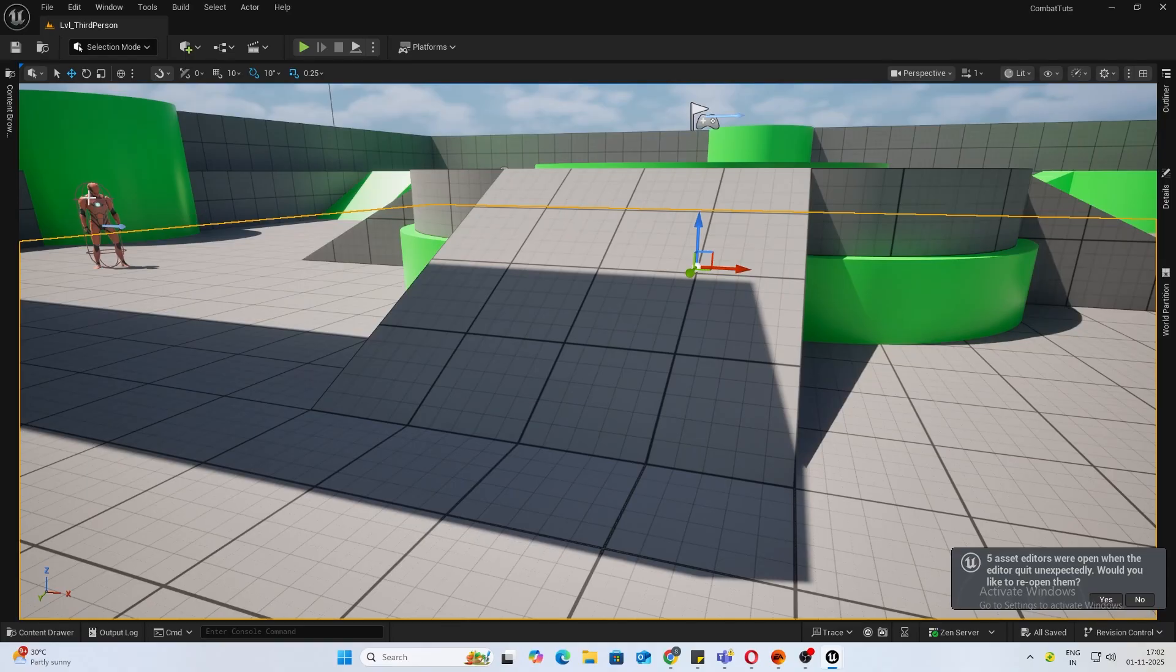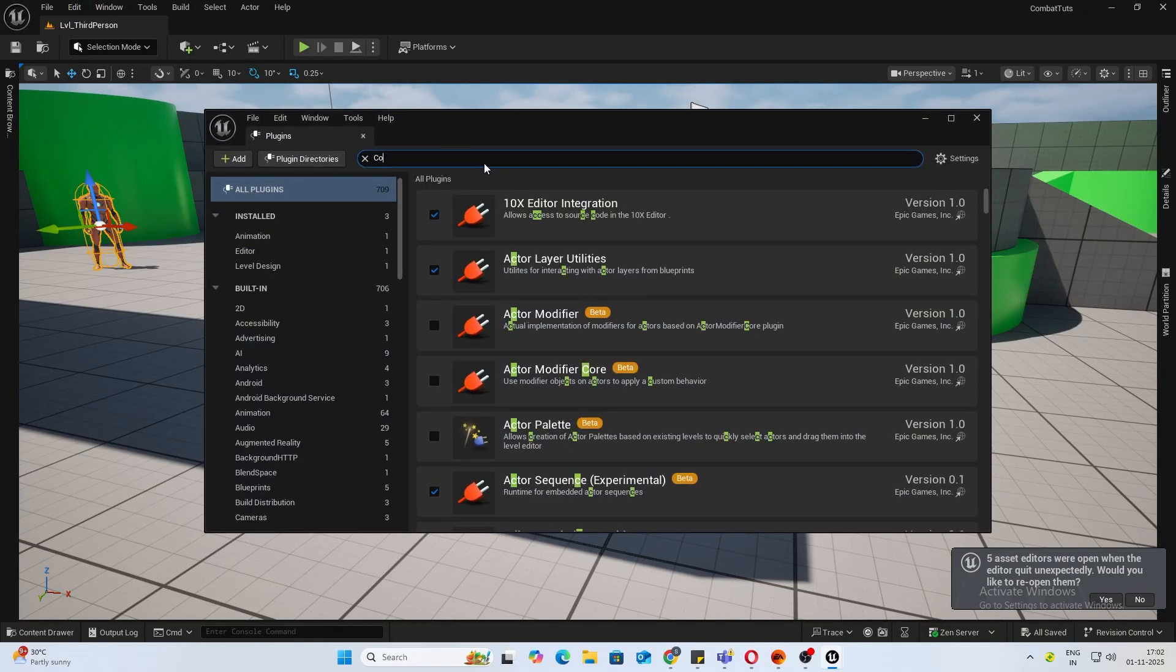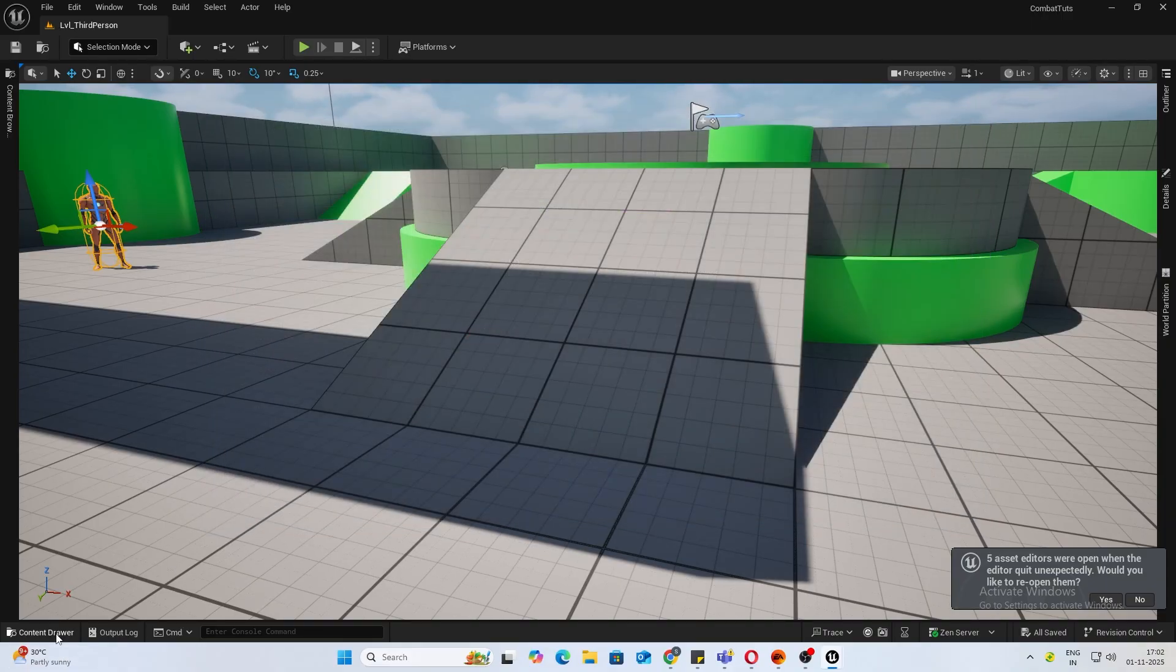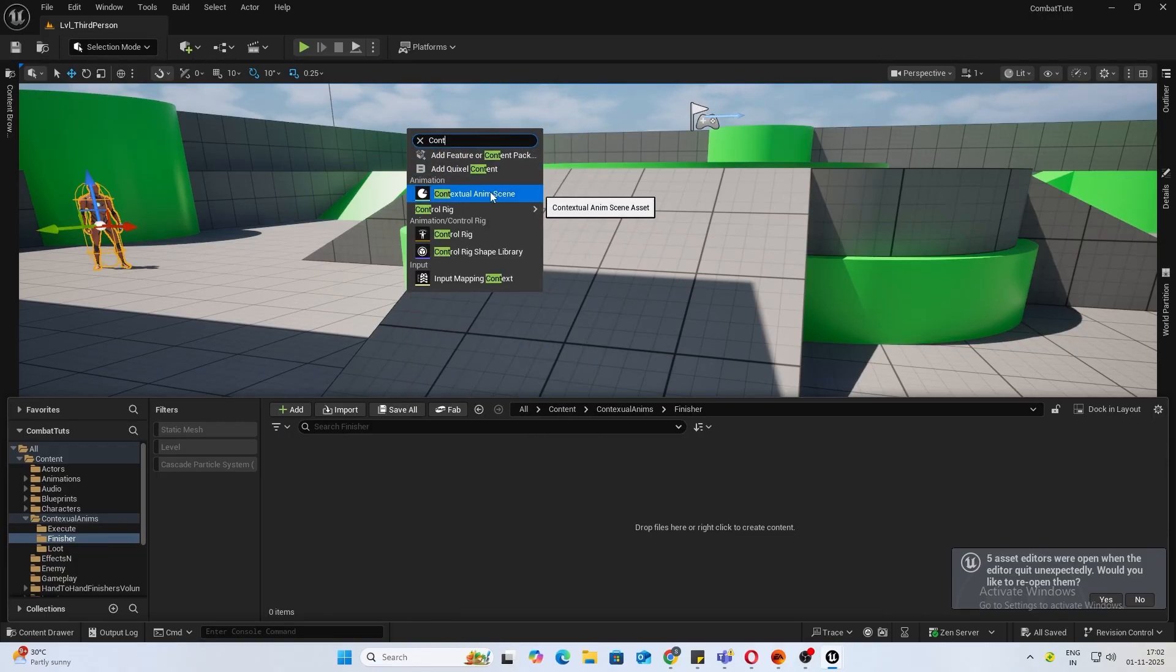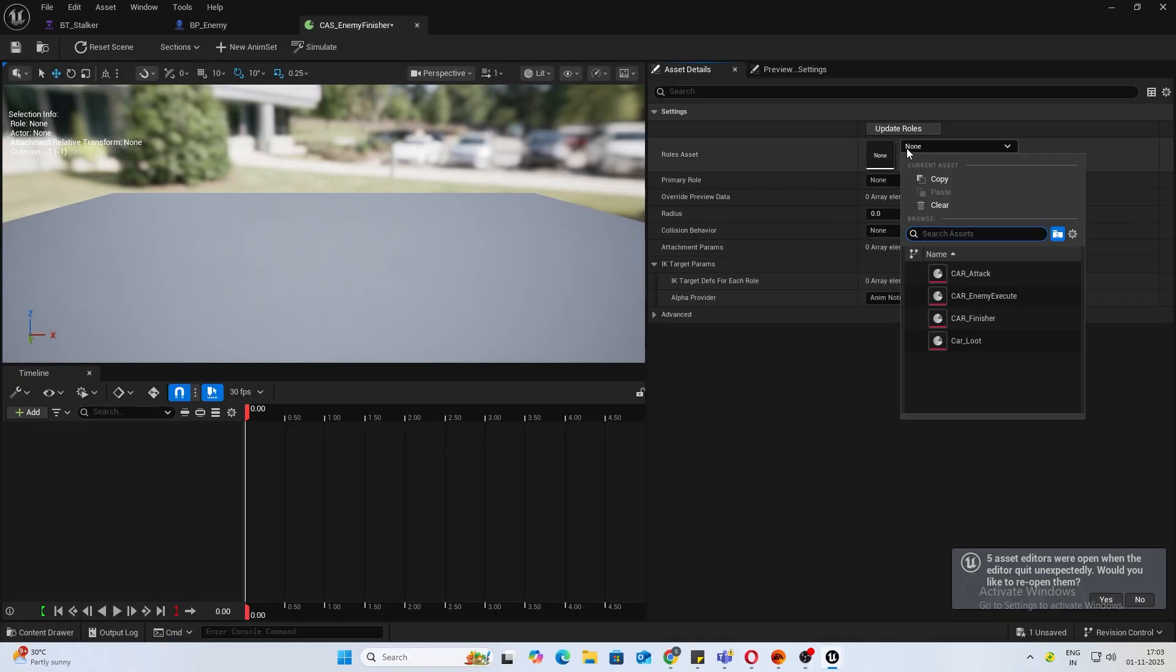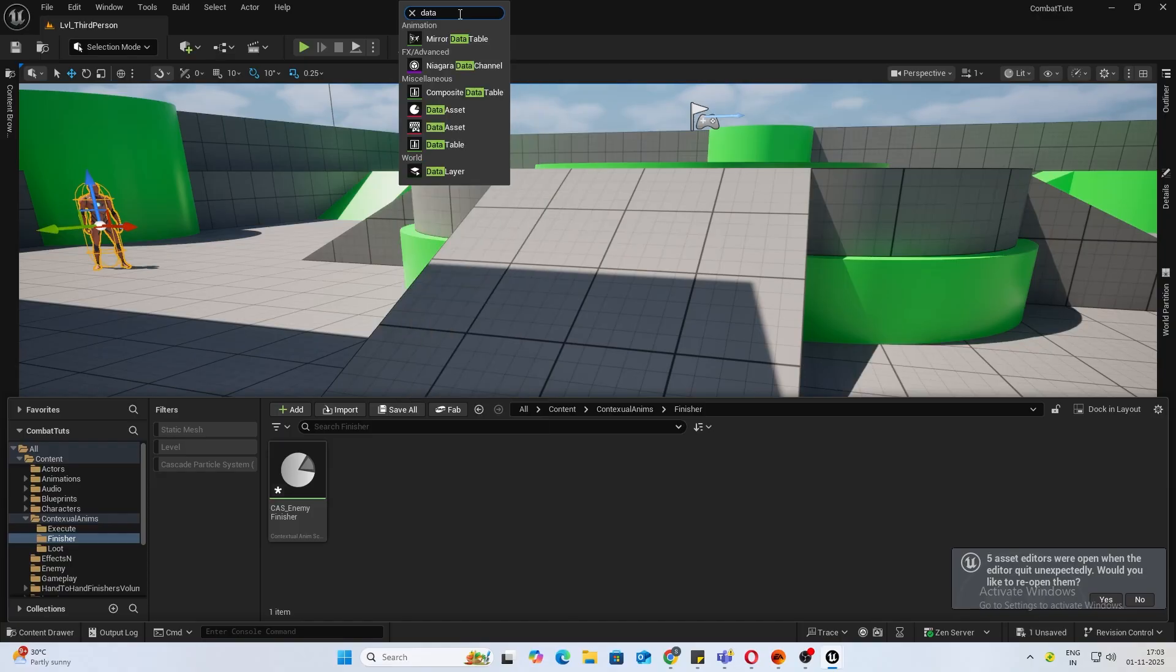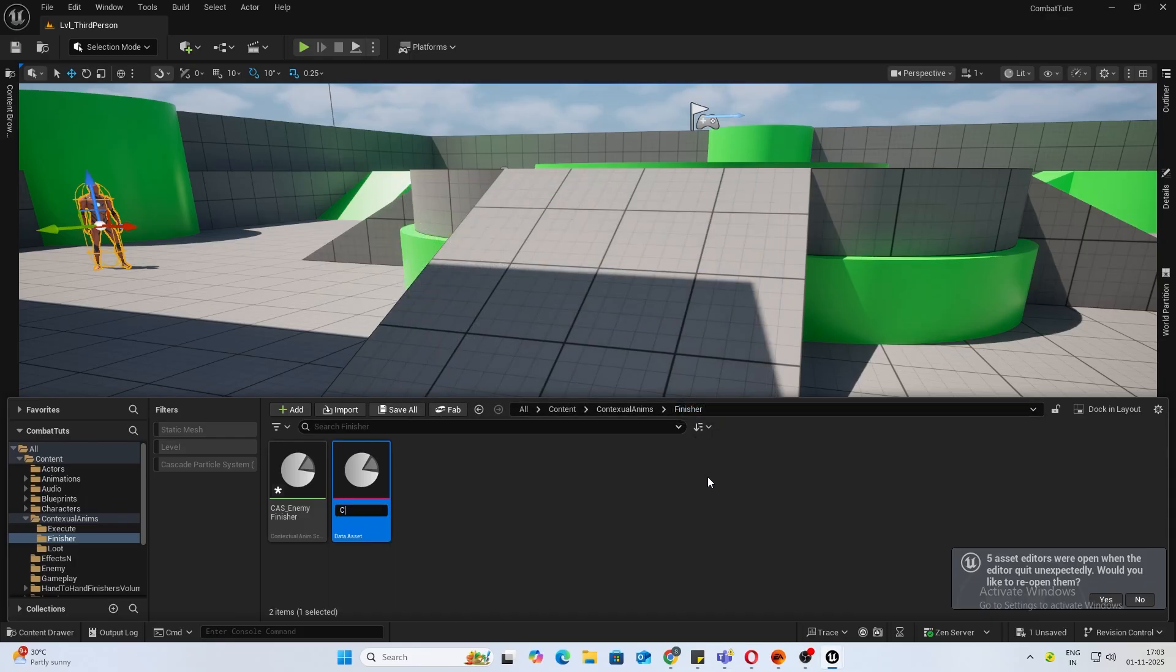First thing is let's enable the contextual animation plugin if you haven't enabled it already. Now let's create a contextual animation. I'll name it CAS underscore enemy finisher. When you open that up, because it's the first time you're creating this, you'll find this rules asset empty. So let's create one. Click and create a data asset, this one that looks like a pie chart, and select contextual animation roles asset.